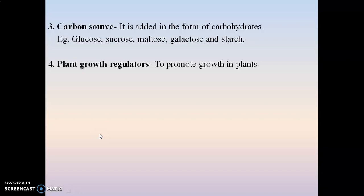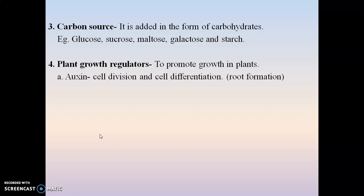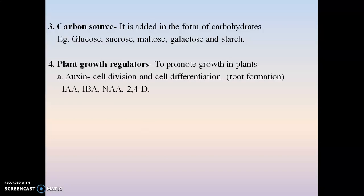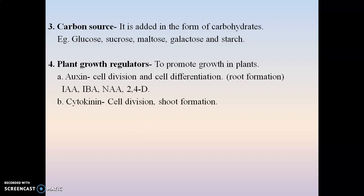The fourth source is plant growth regulators, which are responsible for the growth of the plant. The first example is auxin, responsible for cell division and cell differentiation, and specifically for root formation. Examples of auxins include indole acetic acid (IAA), indole butyric acid (IBA), naphthalene acetic acid (NAA), and 2,4-dichlorophenoxyacetic acid (2,4-D).